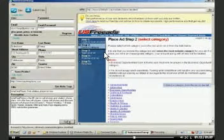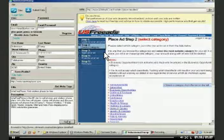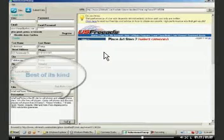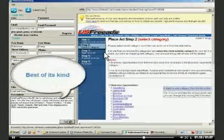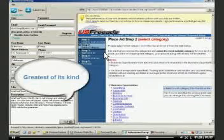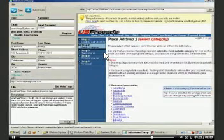When Submission Champ submits this to classified websites, in some sites it will be submitted as my product is the best of its kind, and in some sites it will be submitted as my product is the greatest of its kind.